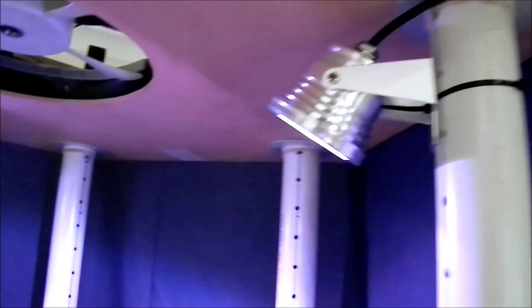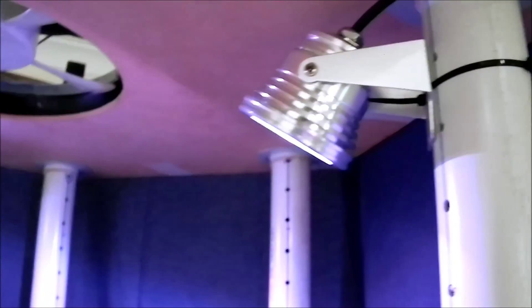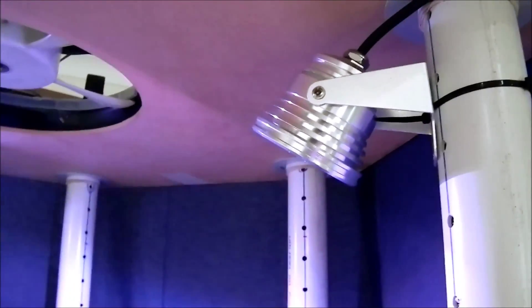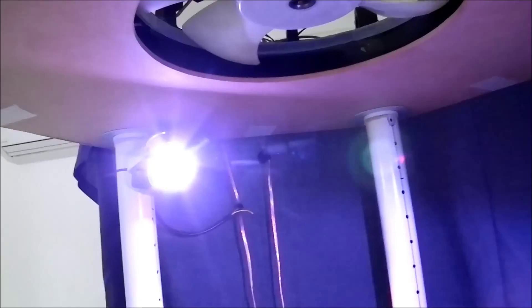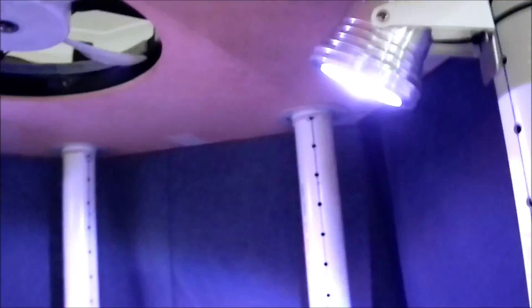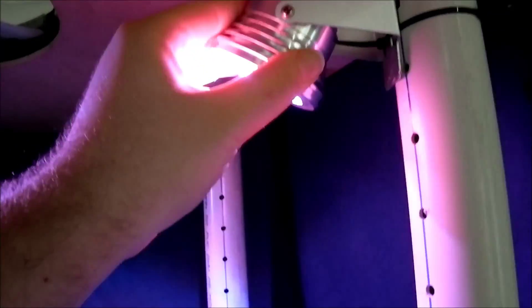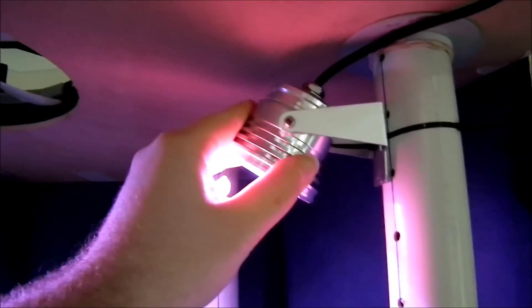I've just got some LED spotlights on the corners here. They're actually RGB, but I've just got them set to white for now.